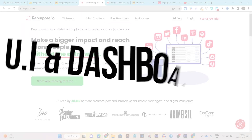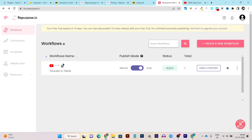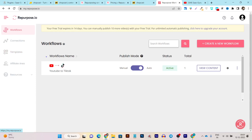Let's start with the UI of both tools. You can see this is Repurpose.io. Repurpose is a very popular tool in the content repurposing industry and is very easy to use and understand. It has all the major options available on the left side menu. Basically there are two major things: first one is Workflow and the second one is Connections.